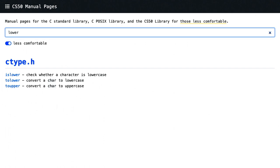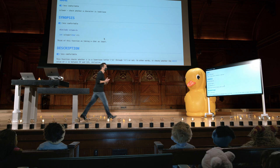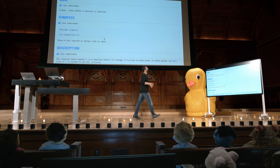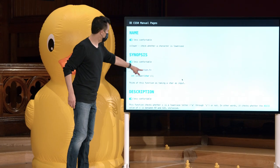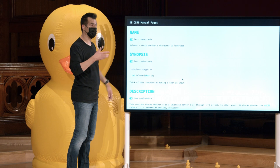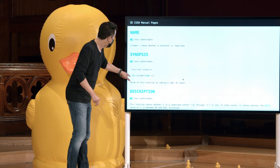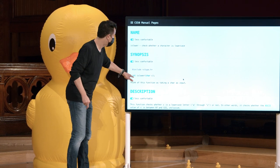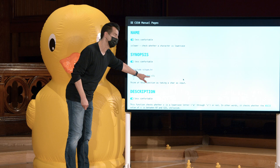Como eu faço para usar isso? Vou verificar. Agora eu vejo a página de manual real para essa função. Agora vemos que devemos incluir ctype.h — esse é o arquivo de cabeçalho que eu preciso incluir. Esse é o protótipo para isLower.